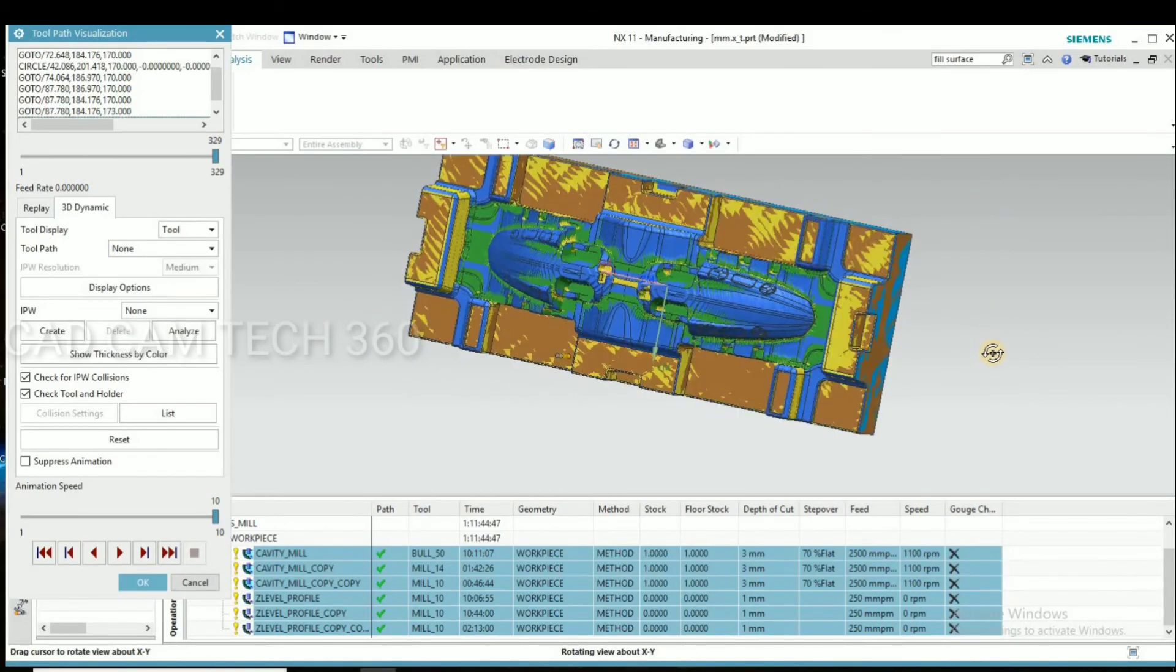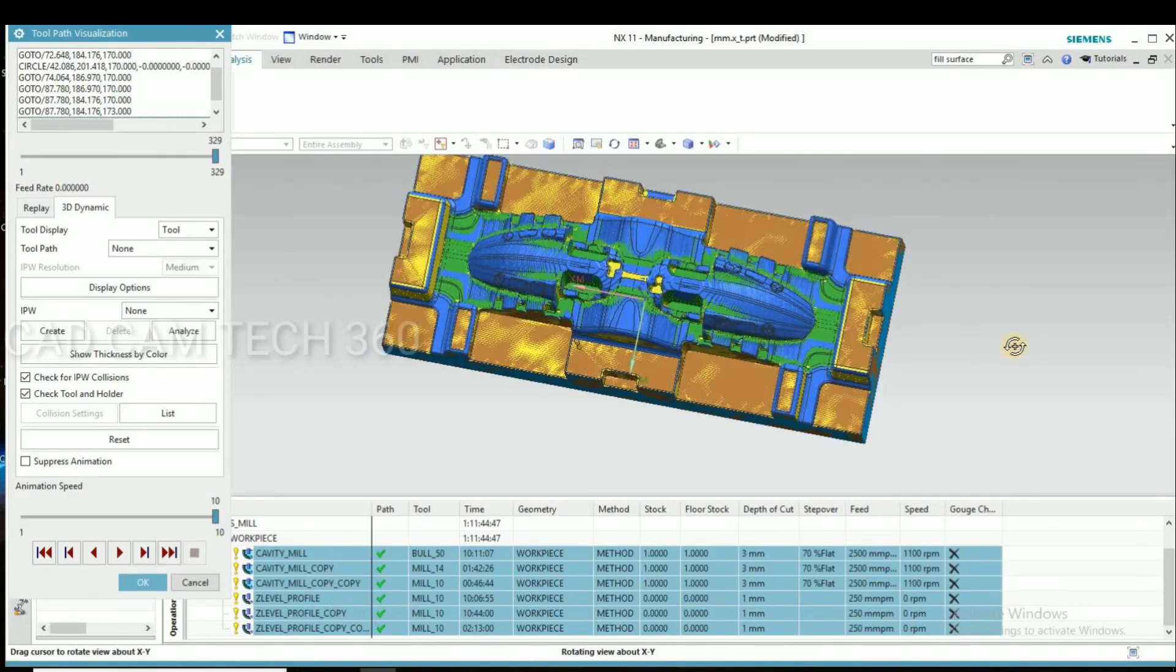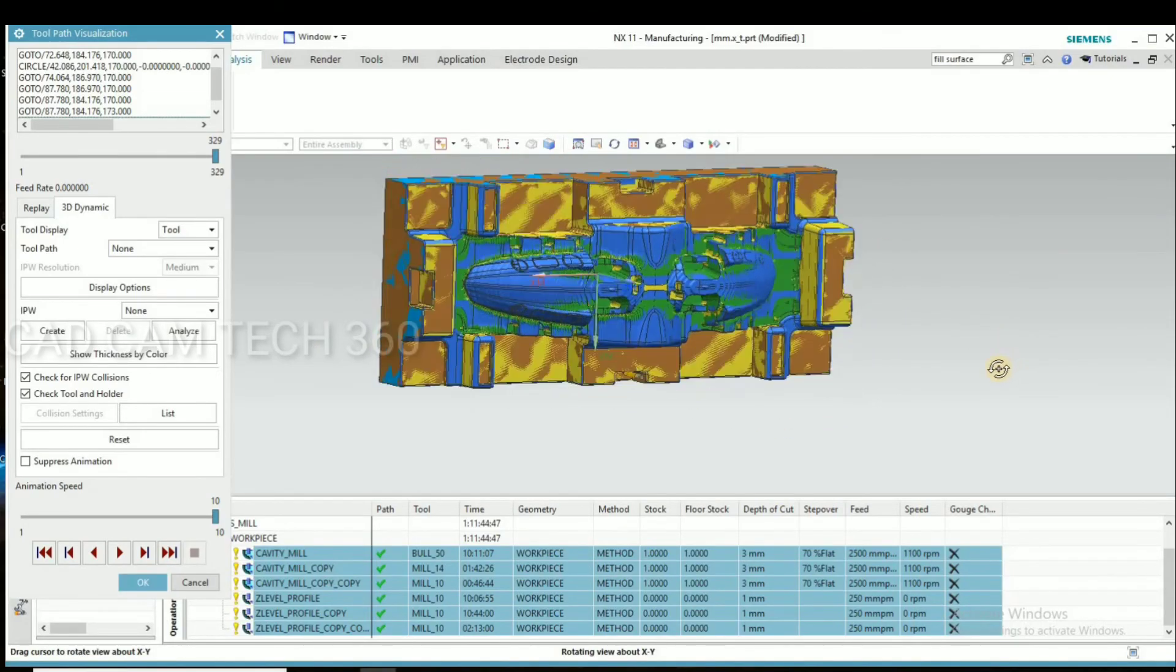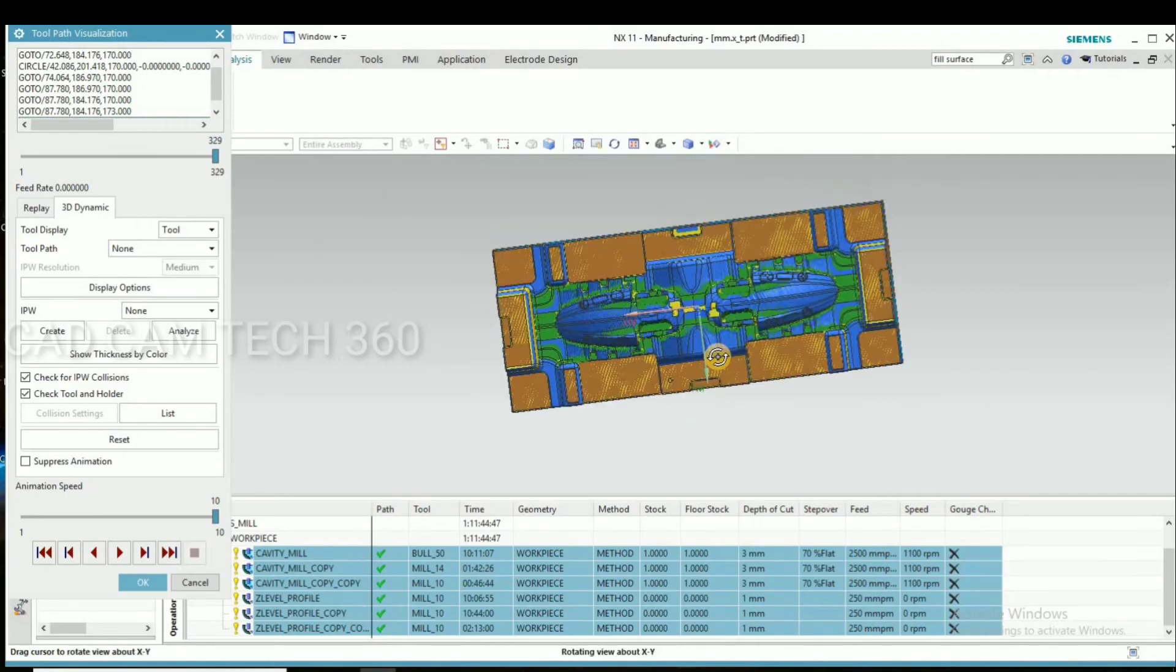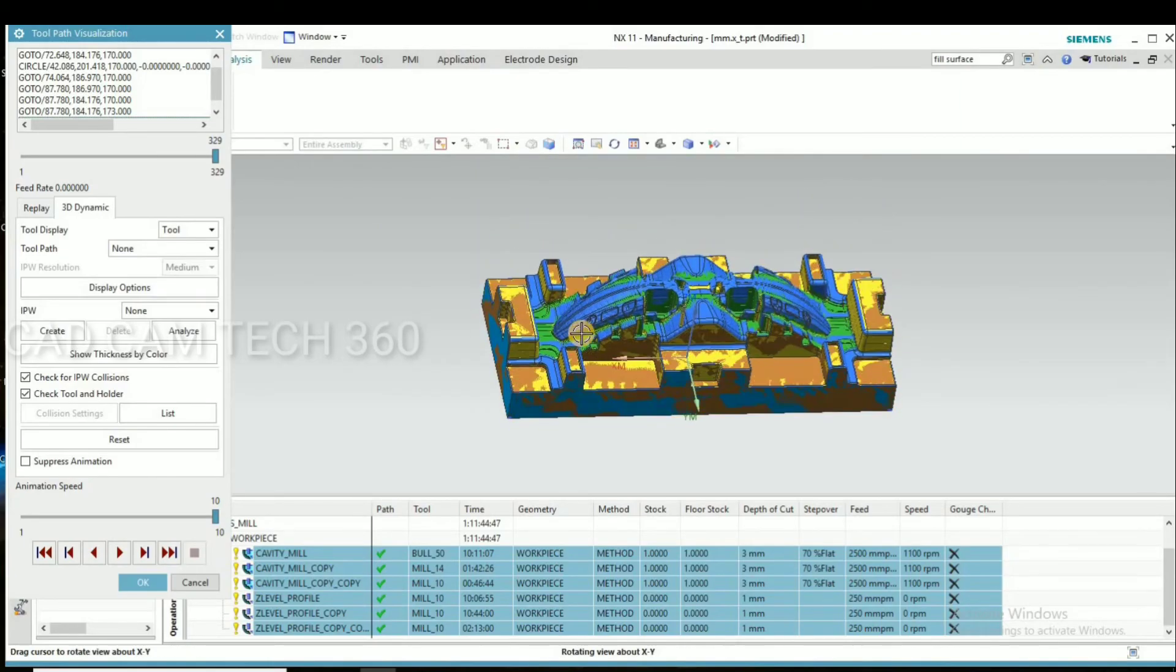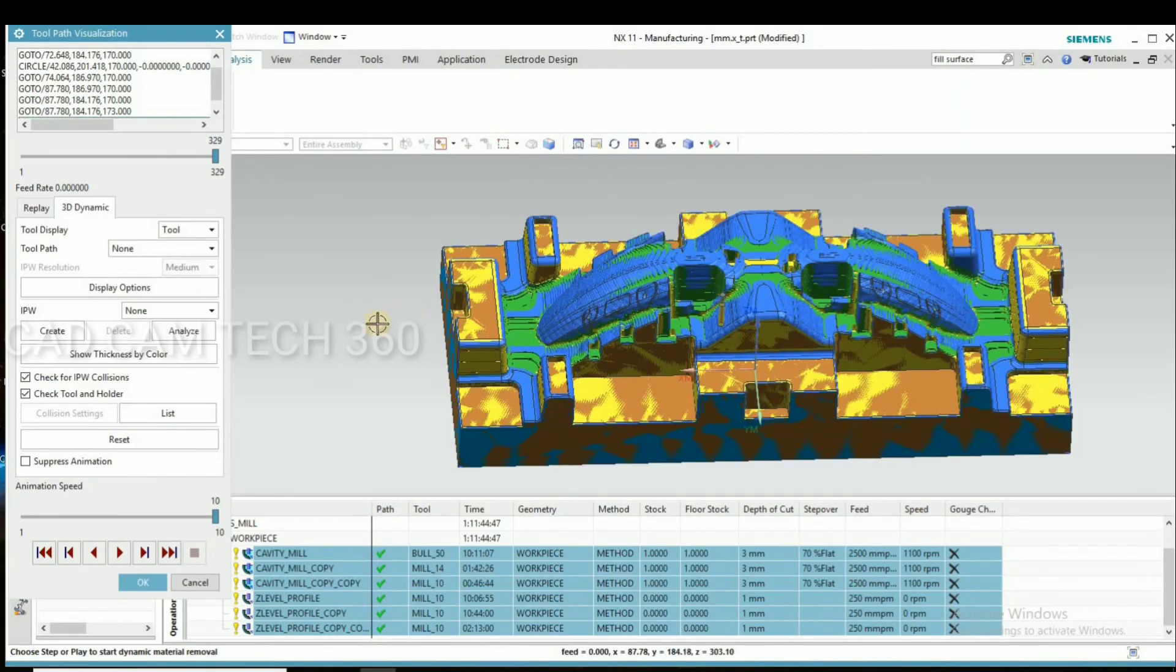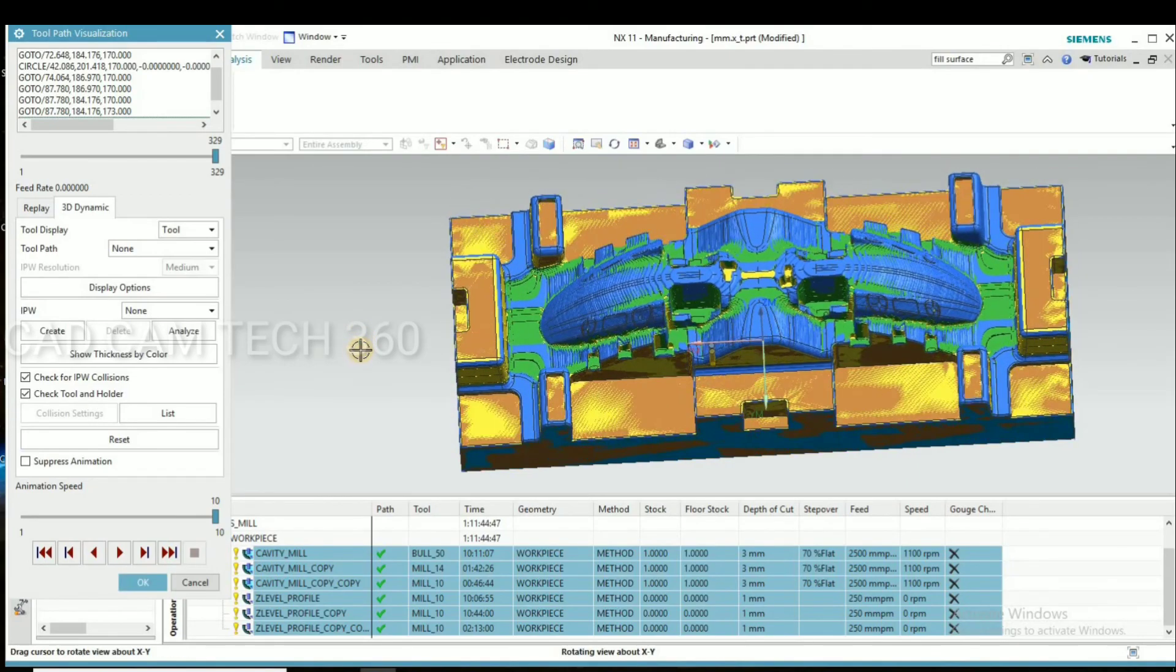Yes, the remaining stock is there. By using ball cutter we can complete that whole area. We can see that in next video. Okay guys.